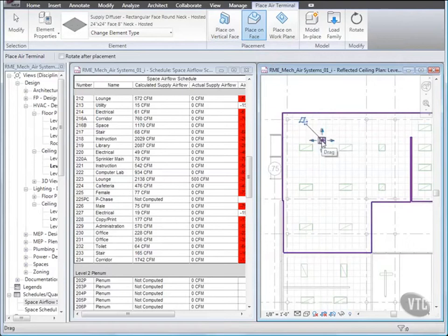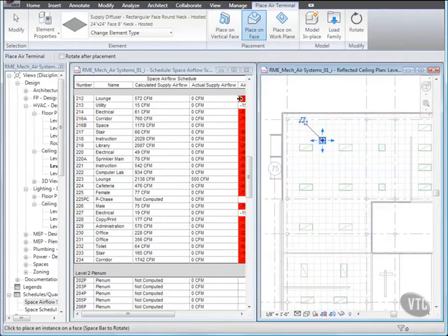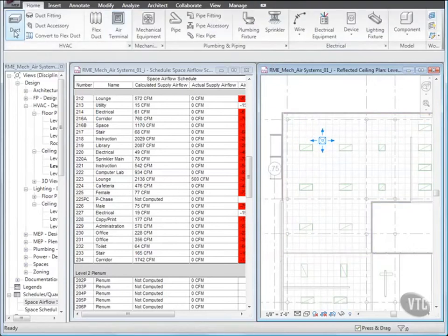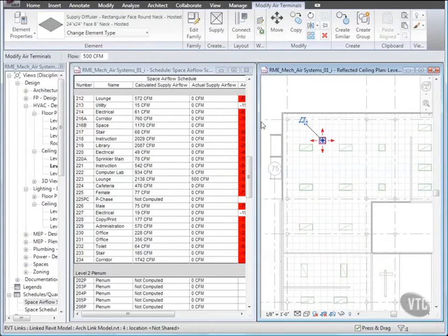Then click Modify and select the Diffuser. And on the Options bar, for Flow, change the CFM to 425. The Schedule then updates.